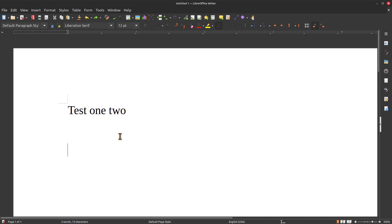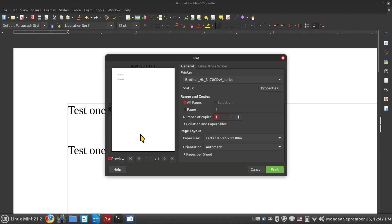I'll hit Ctrl+A to select all, then Ctrl+C to copy, click somewhere else, press Enter a couple of times, and Ctrl+V to paste. These are common keyboard shortcuts for folks who don't know them yet. Another one is Ctrl+P for print. I have a wireless color laser Brother printer on my network — it's driverless, so Linux Mint auto-discovers it. I can also print to a file if I want.